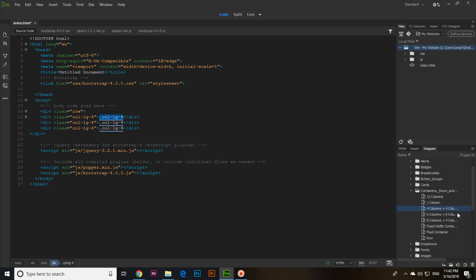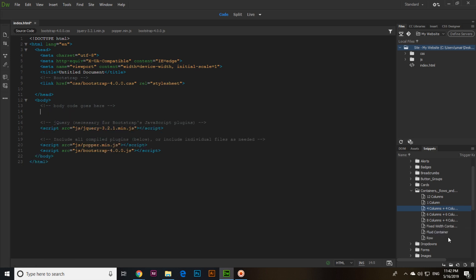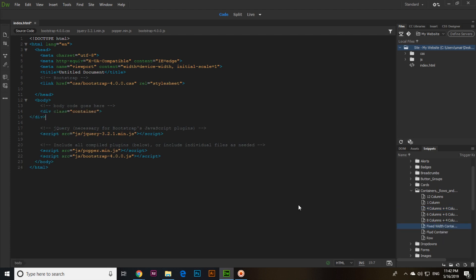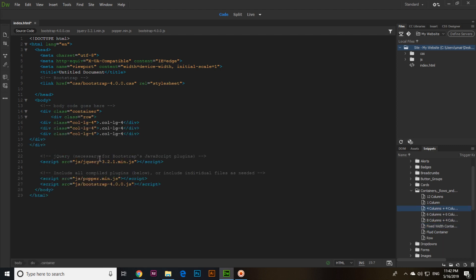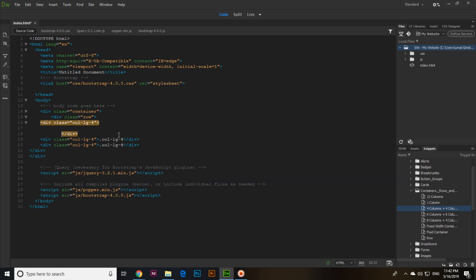You can see the content of each column. First of all, add a fixed-width or fluid container, and inside this add four-plus-four-plus-four columns. Now you can add whatever you want — for example, this is the first section.